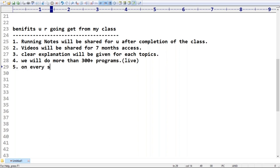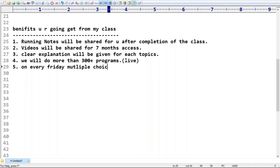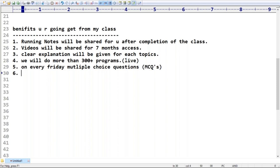Every Friday we will discuss Multiple Choice Questions - MCQs that were asked in previous interviews. I have a database of questions. We will spend 20 to 30 minutes discussing at least 10 MCQs on topics covered from Monday to Friday that week.